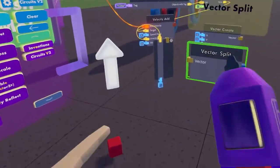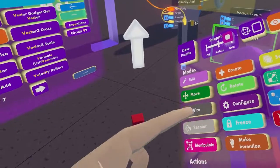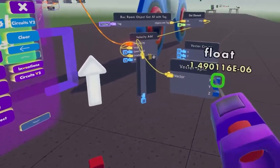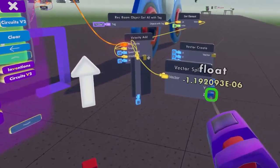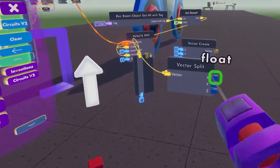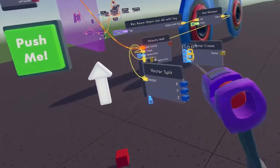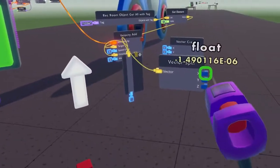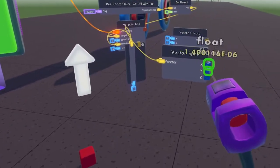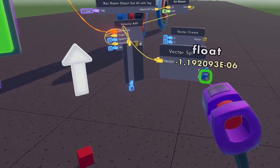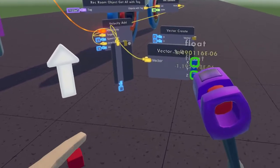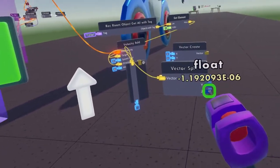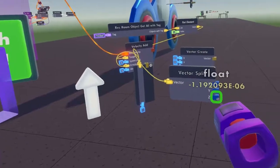So let's do a vector split, and then we can see by moving this here — it's got three different numbers, and I can put that in and it would basically do the same thing. Now anytime you see one of these numbers with E to the negative something, just treat that like zero. That's all that means.